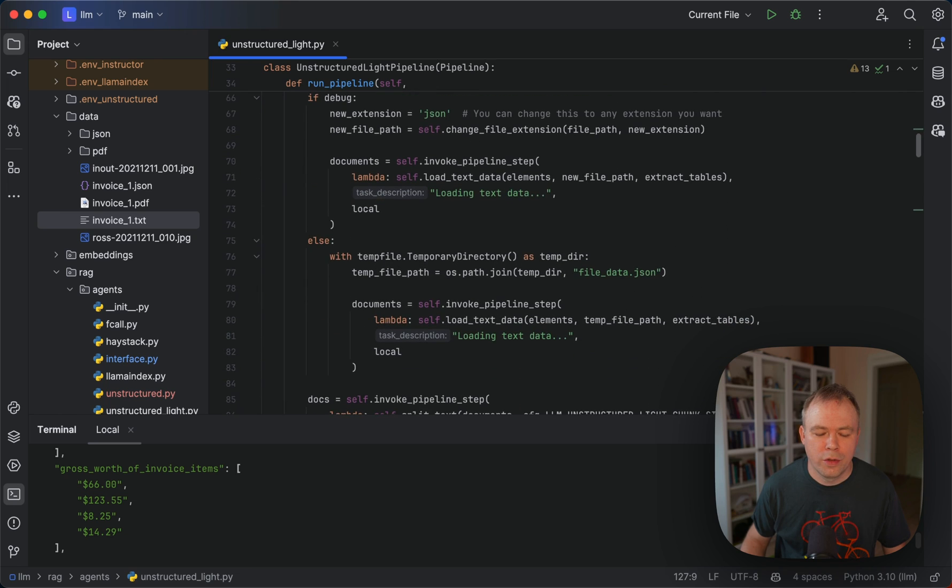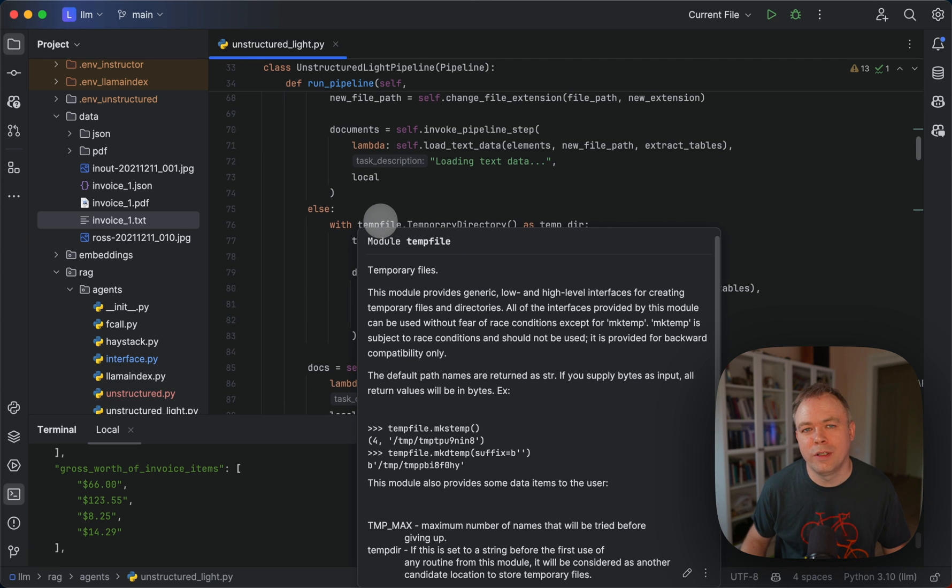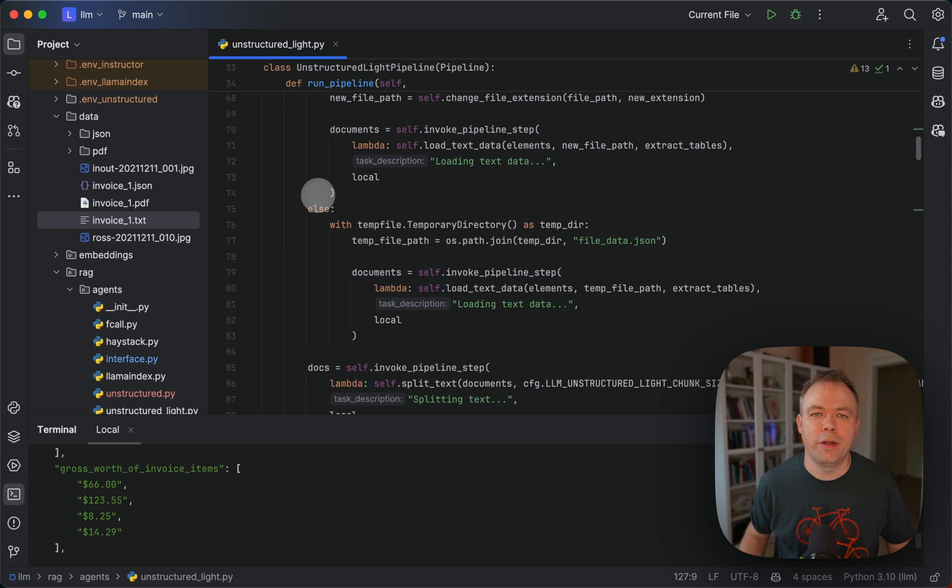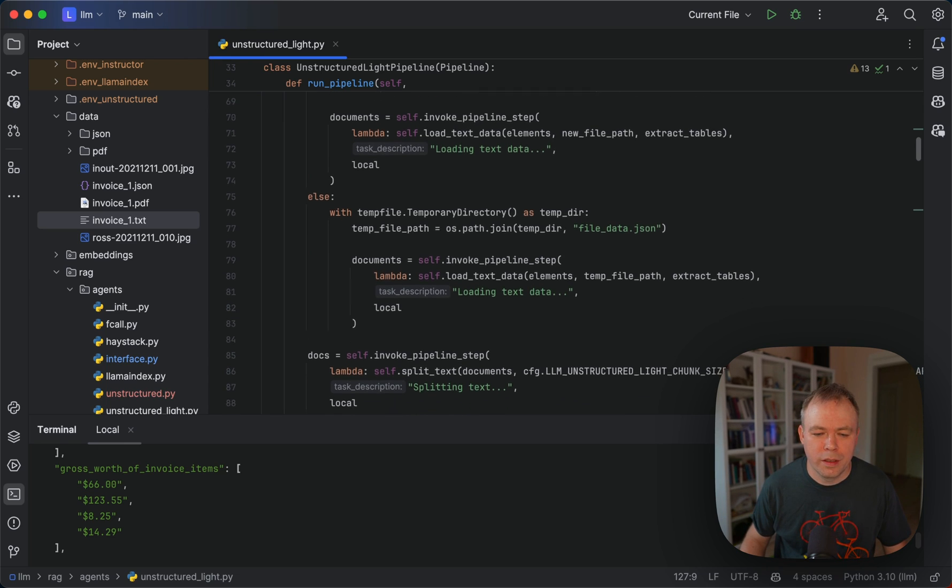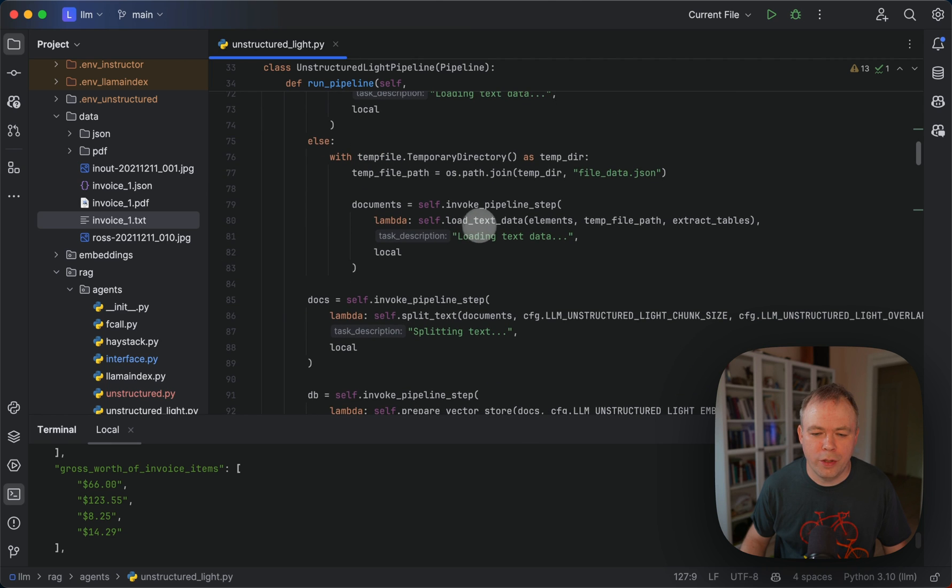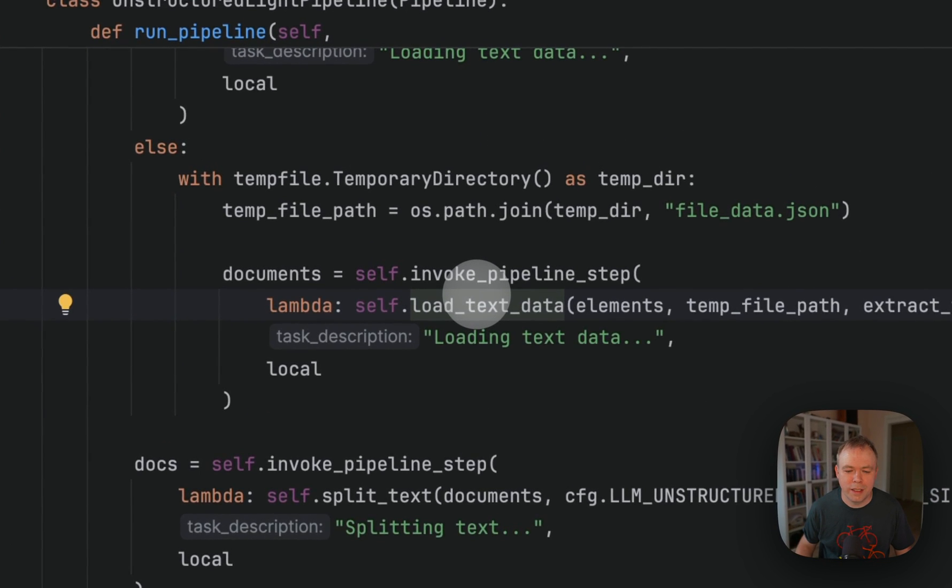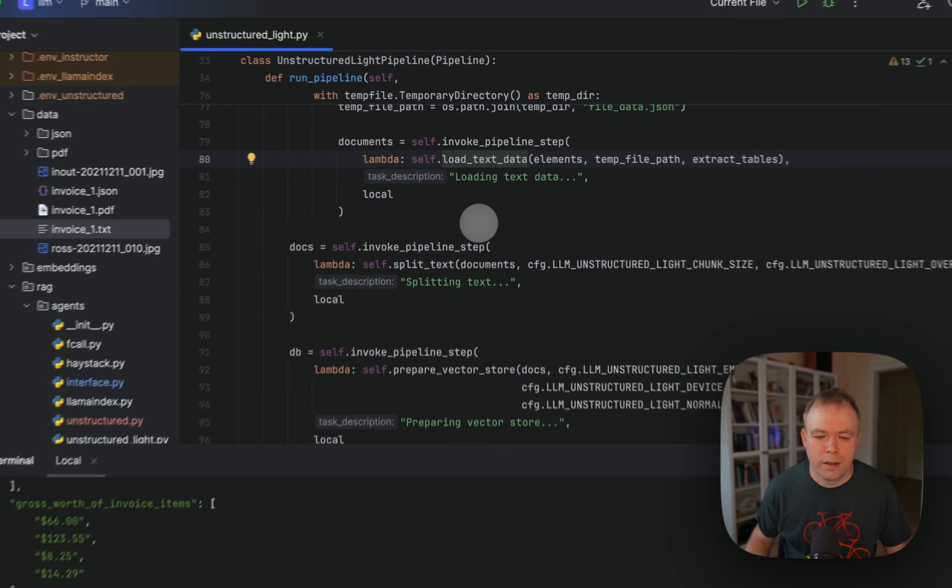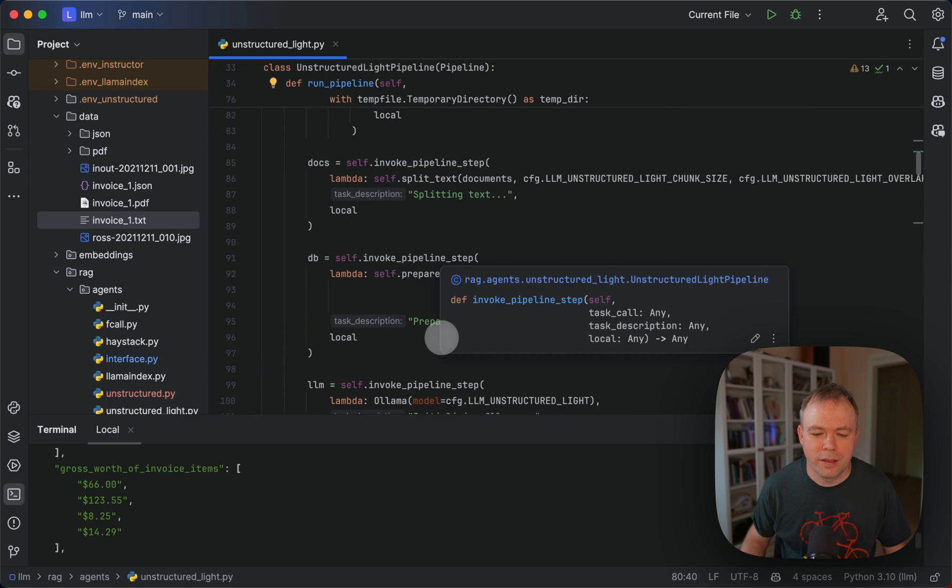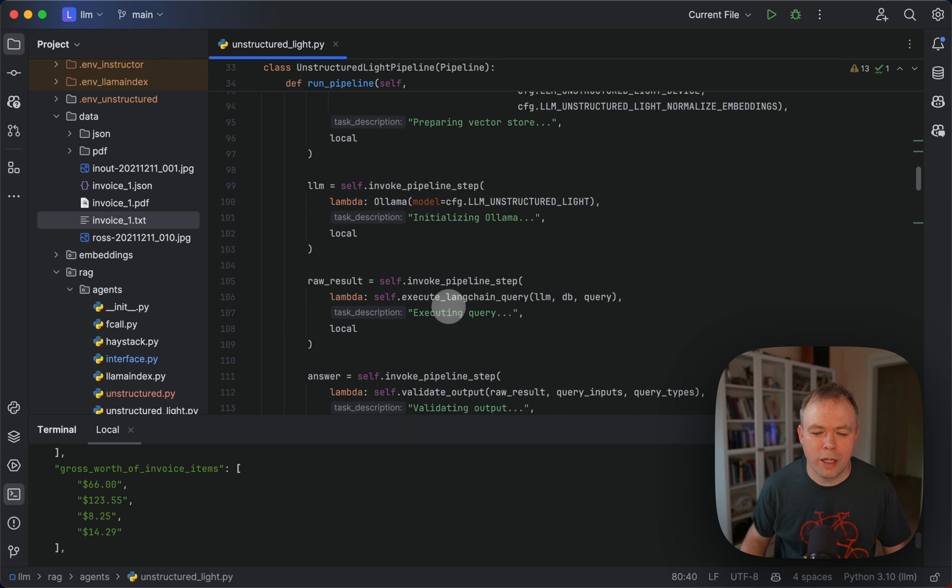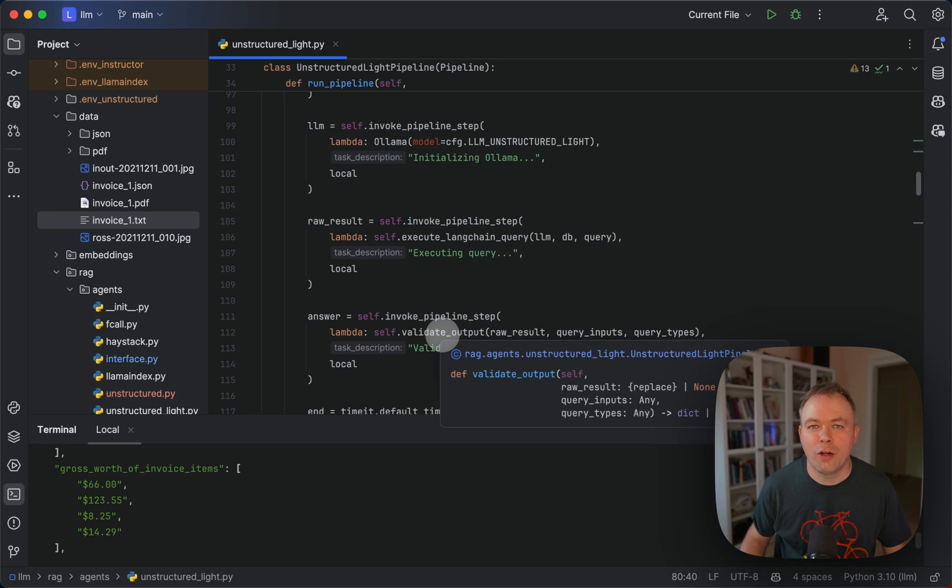Right, and then what goes next? We check if we are not in a debug mode. We're using temporary file to avoid saving data to disk, just process data in memory. And this should improve the processing when we run with concurrent users. And what we do here, we call method load text data. Then in the next method, we do split text and prepare vector store, connect to LLAMA. Finally, execute the query.